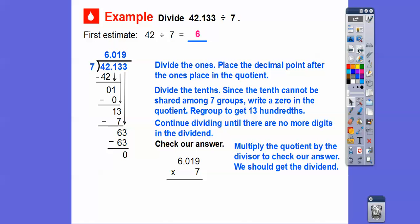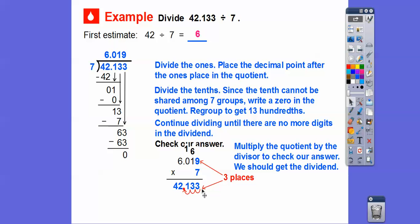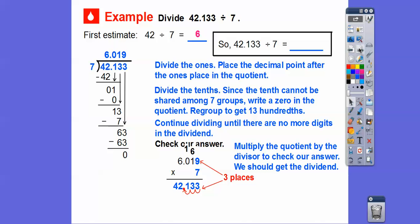To check our answer, we multiply the quotient times the divisor. Seven times nine is 63 — carry the six, write the three below. Seven times one is seven, plus three is 13 — put the three down and carry the one. Seven times zero is zero, plus one is one. And finally, seven times six is 42. Then we move the decimal over three places, giving us 42.133 — which matches our dividend. So 42.133 divided by seven equals 6.019.